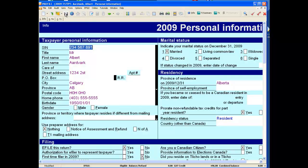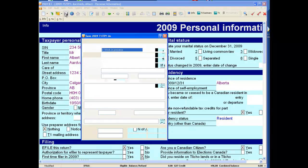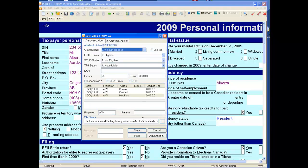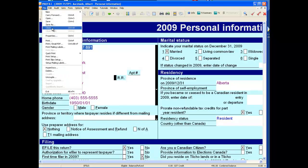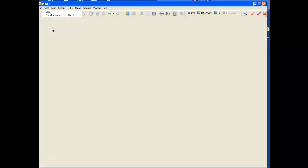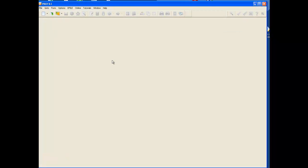Now you want to save the file so that you can work on it again later, and that's it. We have now carried forward and are ready to do a 2009 return.